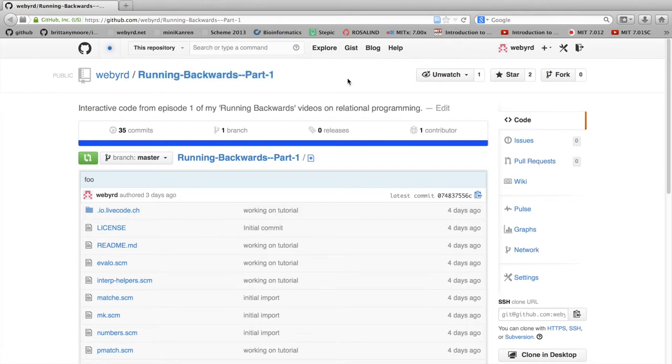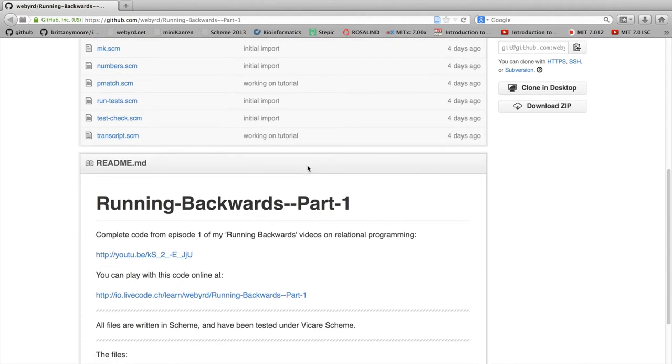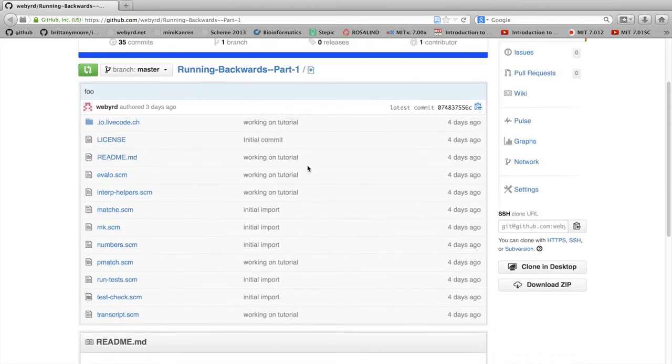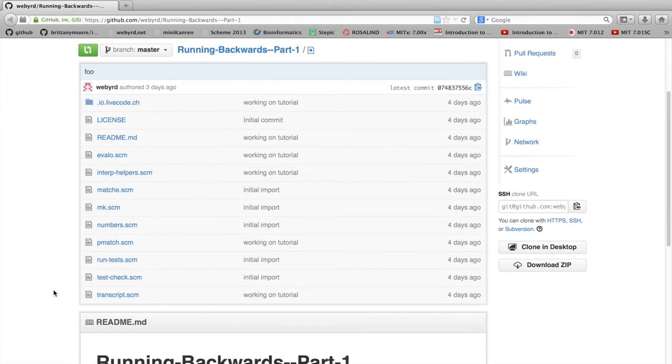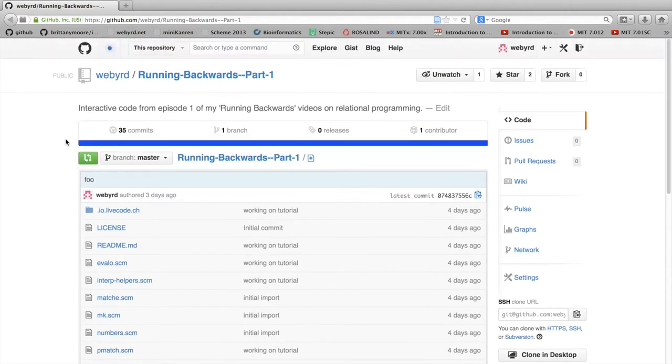And there's a link to that, to this repository, in the description of the video and the bottom of this video as well. And you can clone this repository and load the code. I've included the transcript file, so transcript.scm has all of the examples I ran. And here's avalo.scm that has all the code for the evaluator.